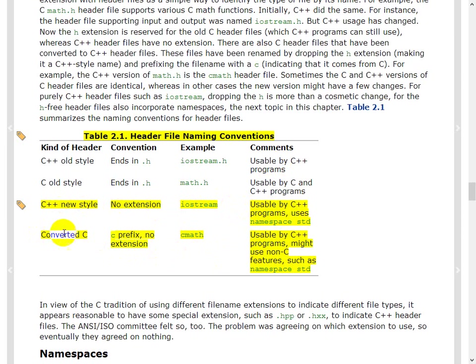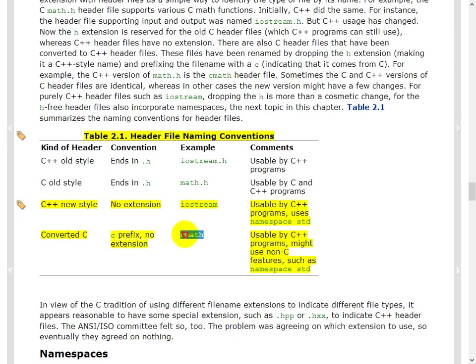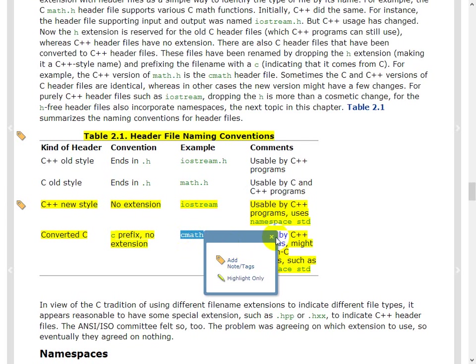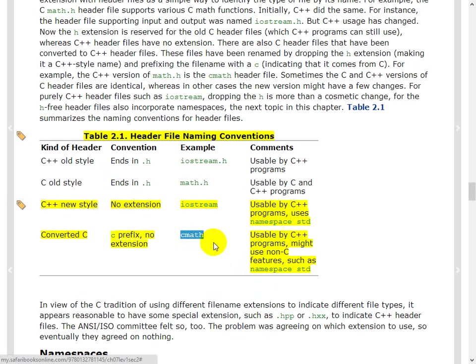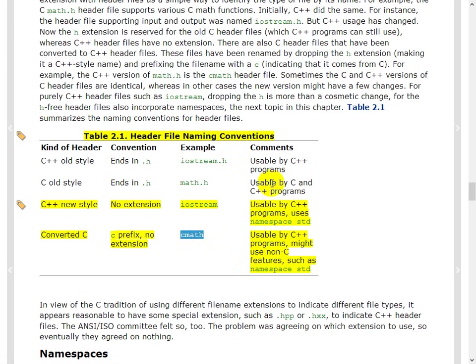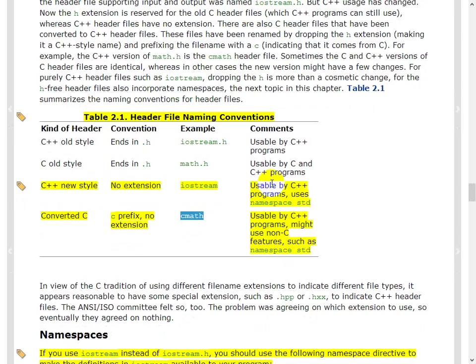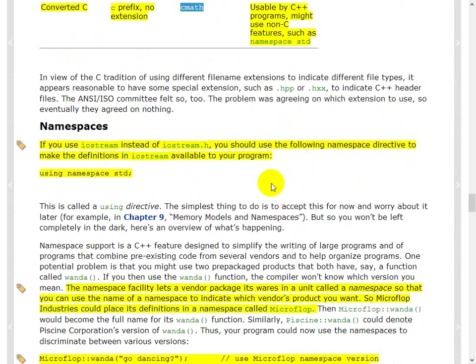Now here's the interesting thing. Converted C, if there is a header file in C that you want to use from C++, typically what you may do is, it has a C extension. And sorry, sorry, C prefix. In this case, it is cmath dot cmath, but once again, no extension. And it is usable by C++ programs. All these things can be used by C++ programs. C++, kind of, by definition, by design, maintains backward compatibility. So that people who were, at that point of time, knew C could easily jump over to C++.